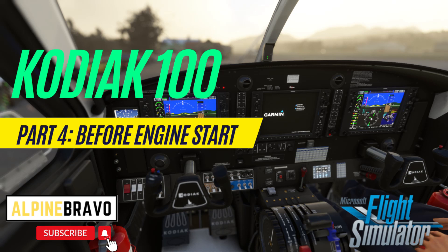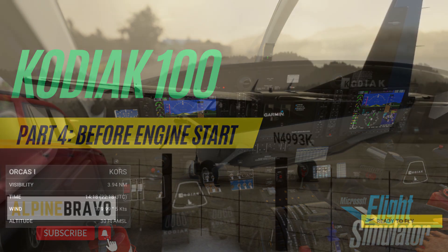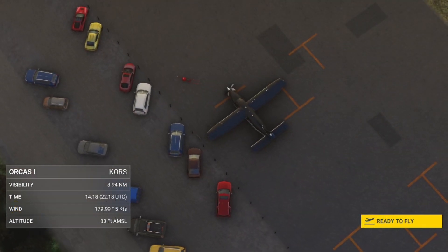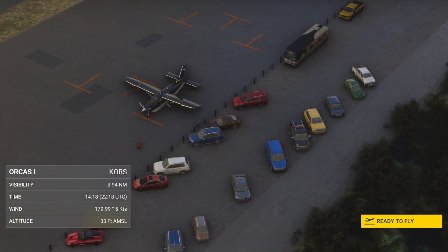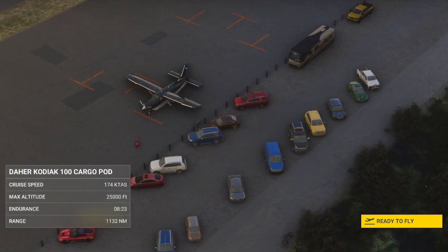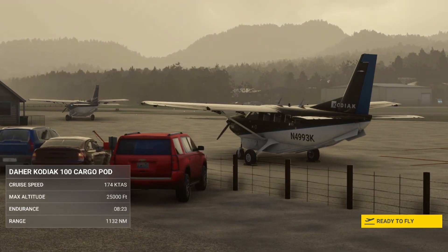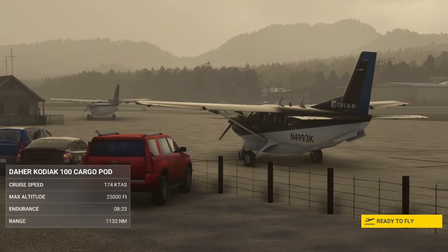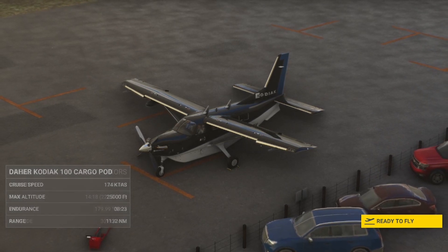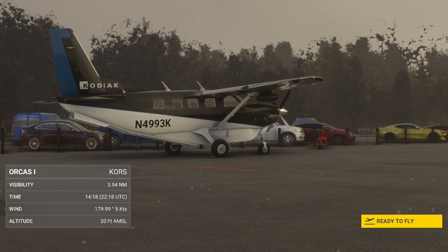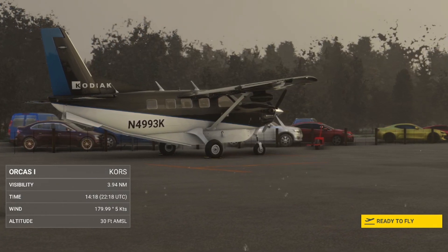Hi, welcome to Alpine Bravo. My name is Brendan. It's my channel for all things Microsoft Flight Simulator. Today we're carrying on with our series of tutorials on the Kodiak 100 by Somewhere Studio, looking at cabin pre-flight and before engine start checklists. Thank you to everyone who has subscribed to the channel and those who have liked and commented on the videos — it's really appreciated.